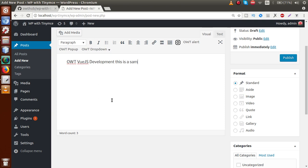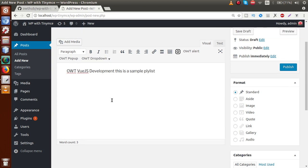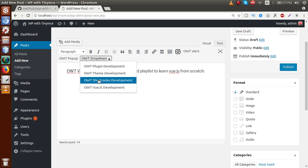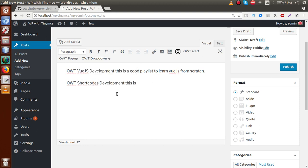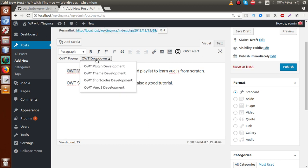Clicking on 'OWT Vue.js Development' from the dropdown inserts the text — for example, 'This is a sample playlist, this is a good playlist to learn Vue.js from scratch.' Clicking on 'Shortcodes Development' inserts its corresponding text. The values selected from the dropdown list are being inserted into the editor.